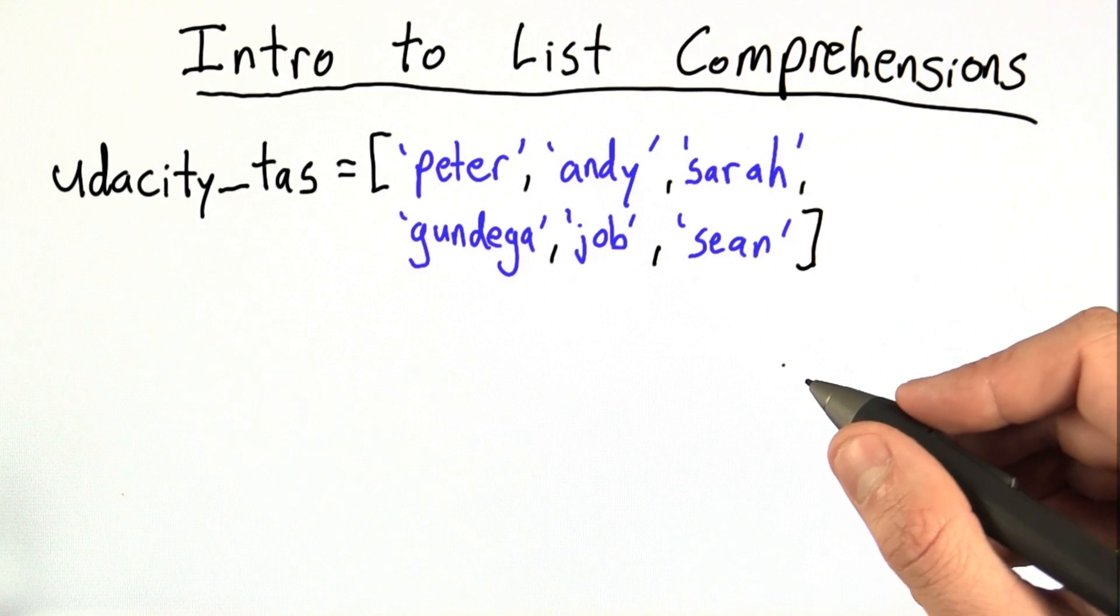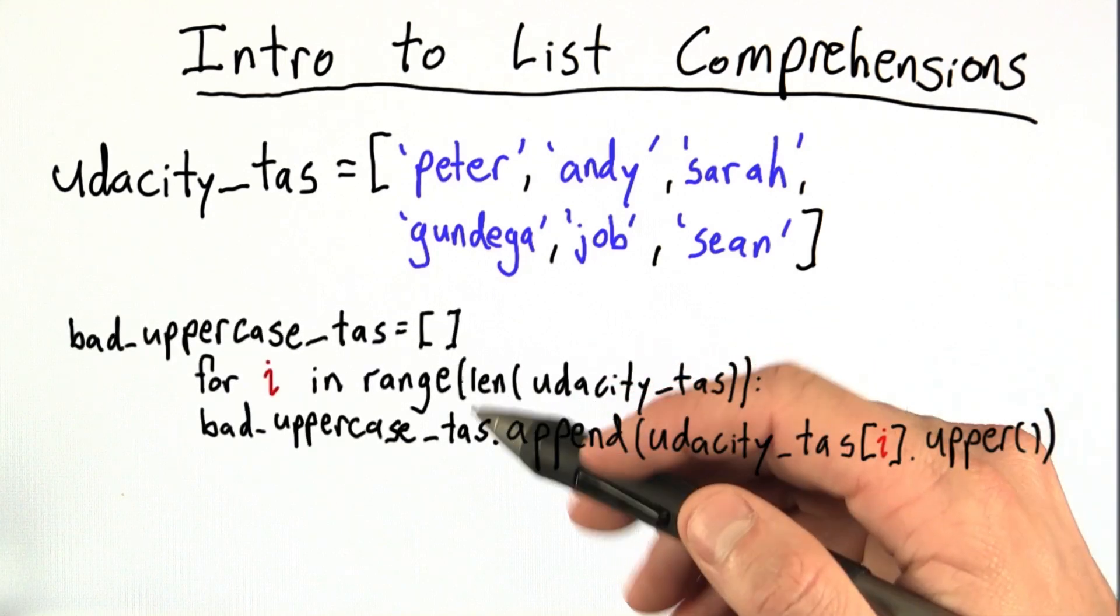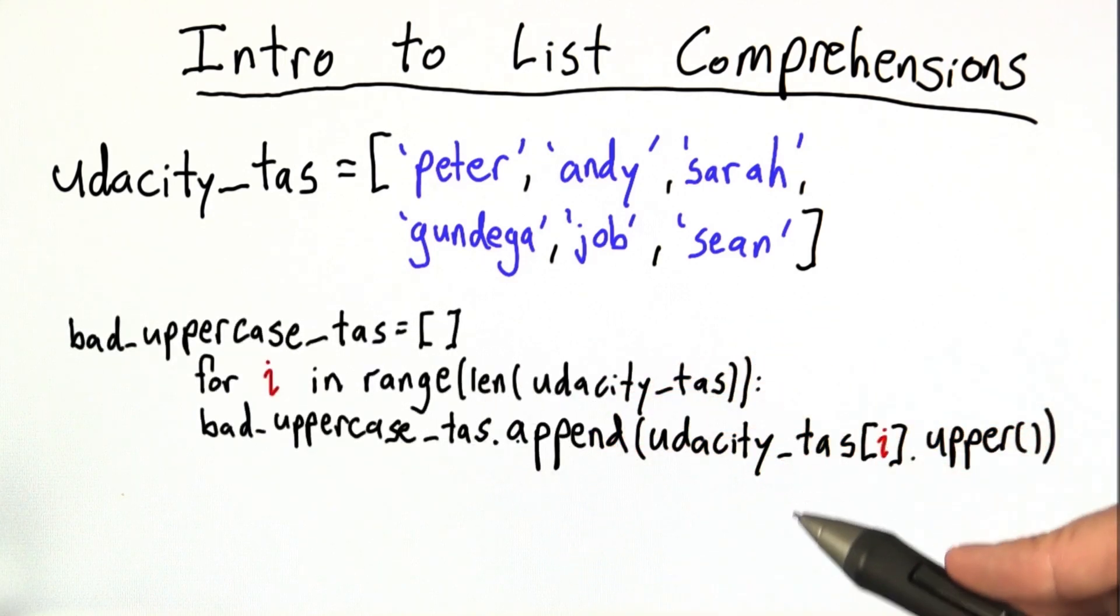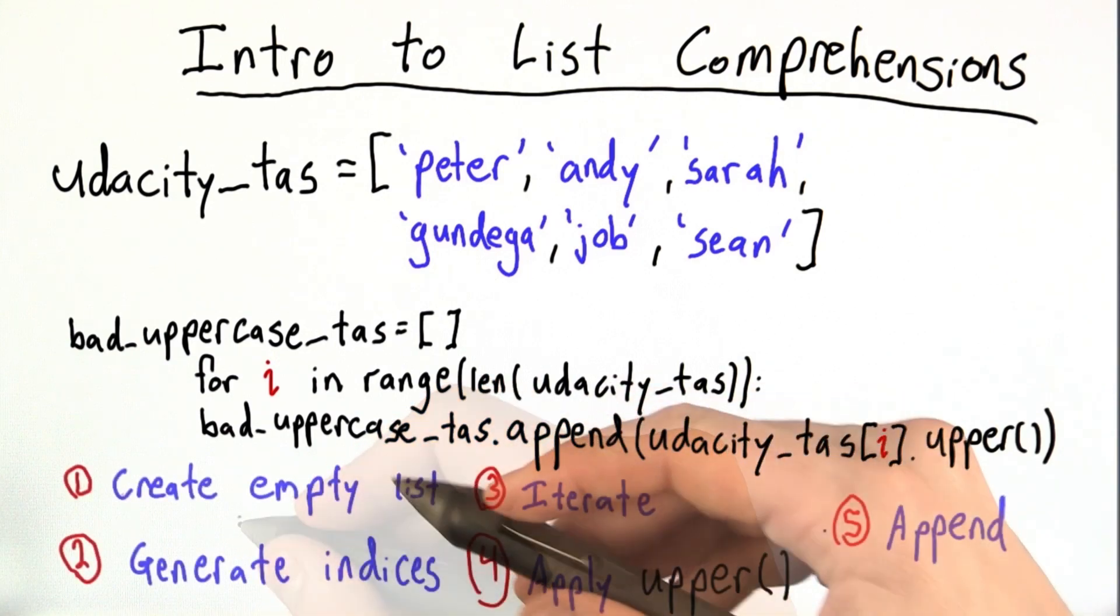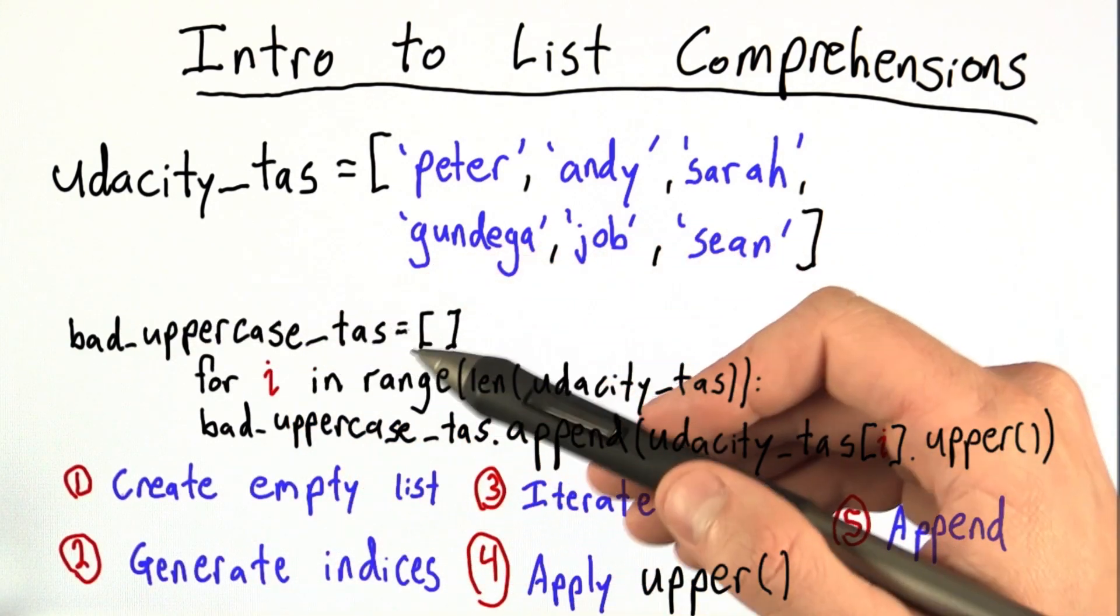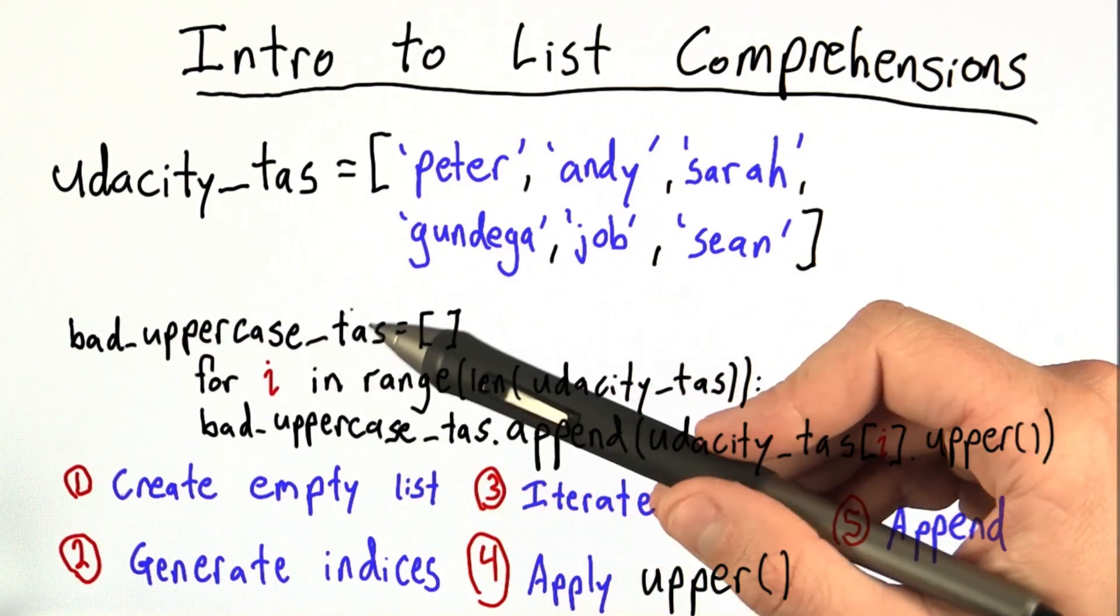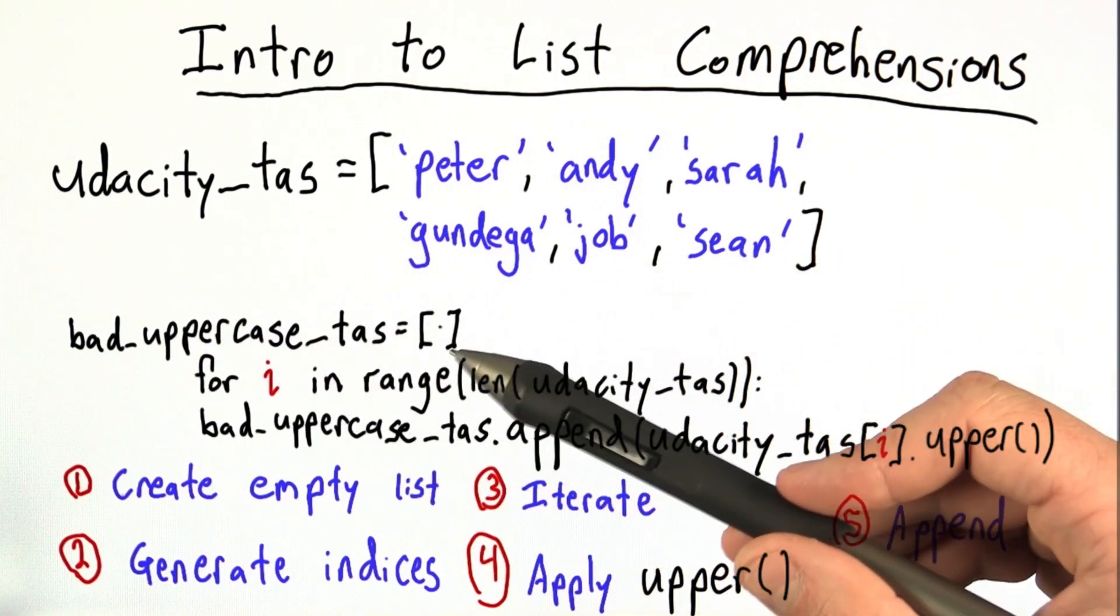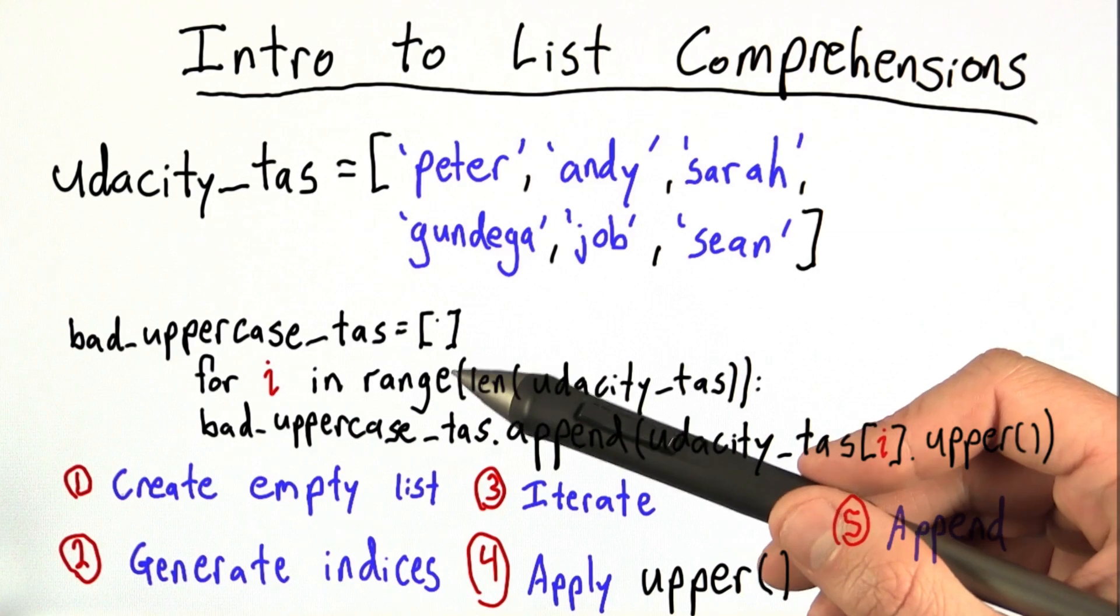One way we can do this is with a for loop, like this one. And let's see how it works. This for loop is really doing five different things. First, we create the empty list, bad uppercase TAs. And I've called it bad uppercase TAs to emphasize that this really isn't the way we're going to want to create such a list.